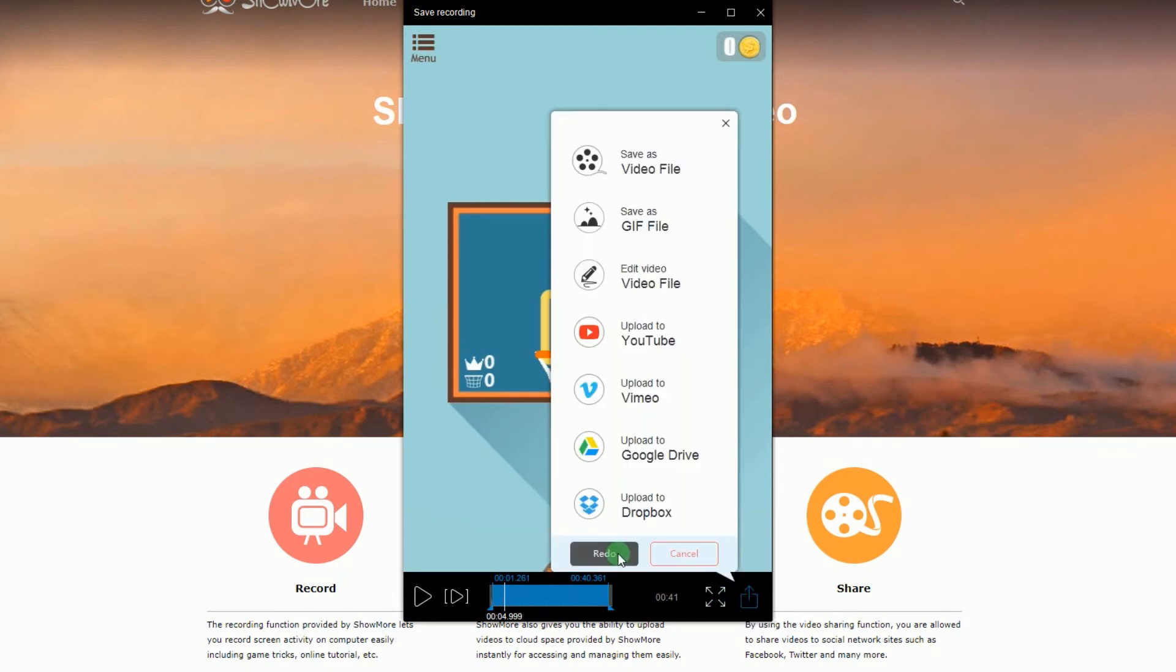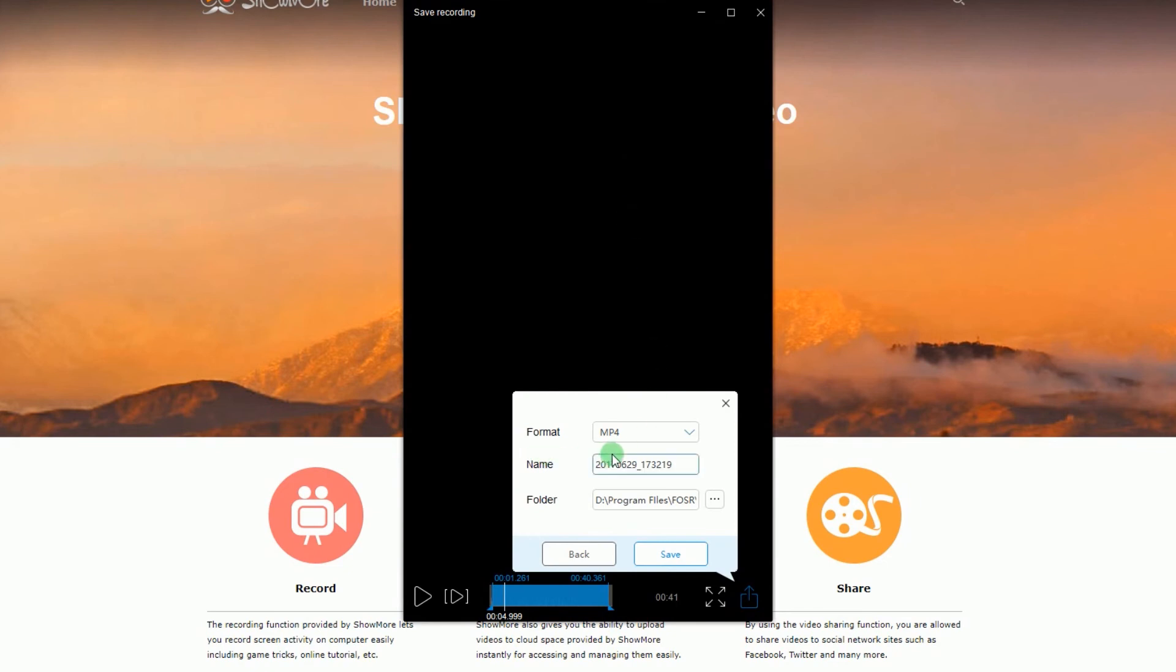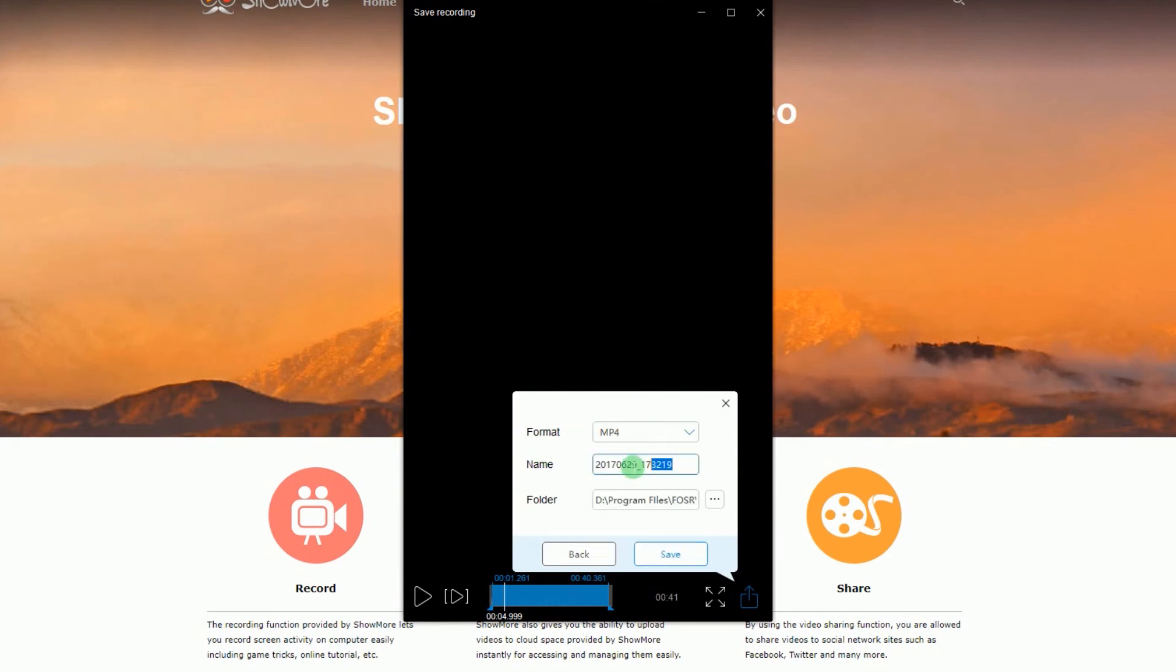Another window will be displayed, now choose save as video file. Key in the info required and then click save once again.